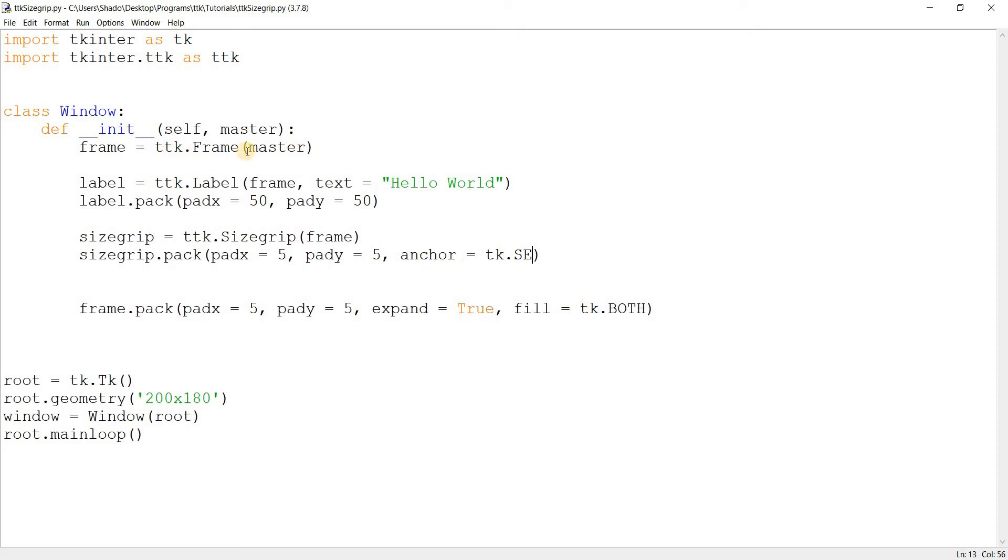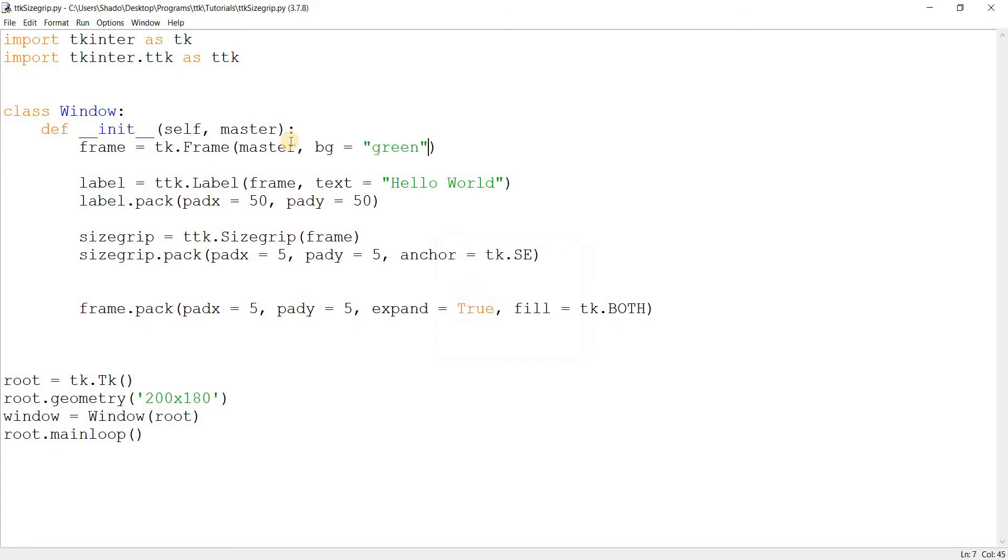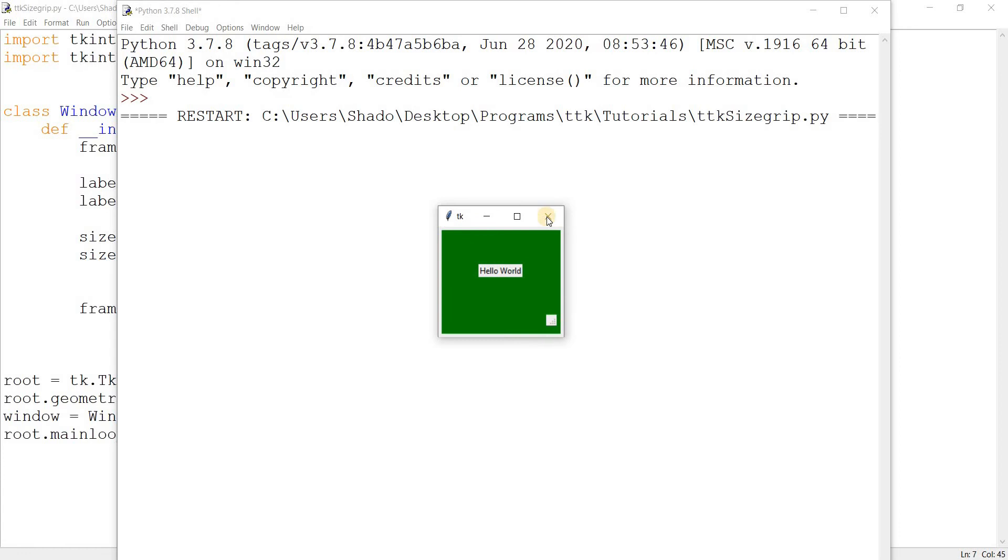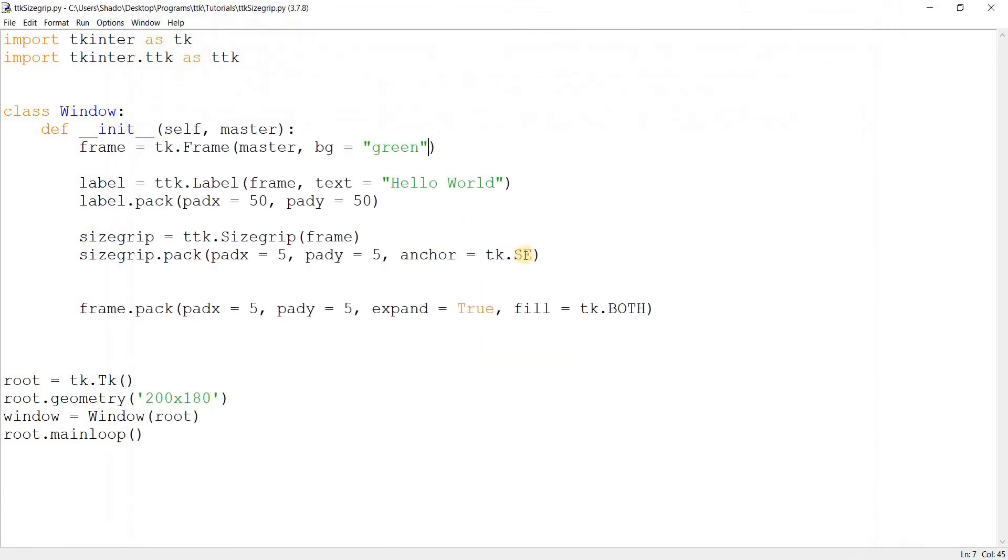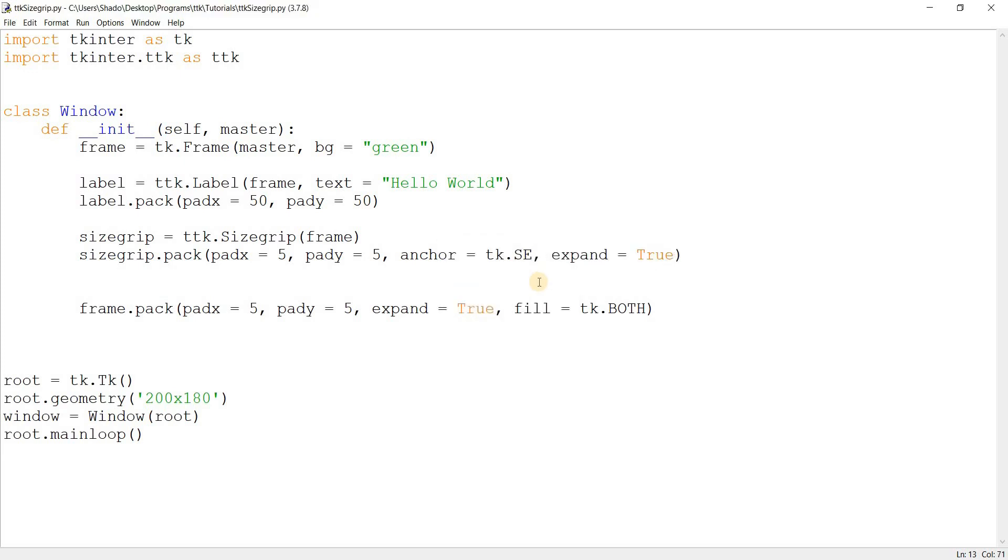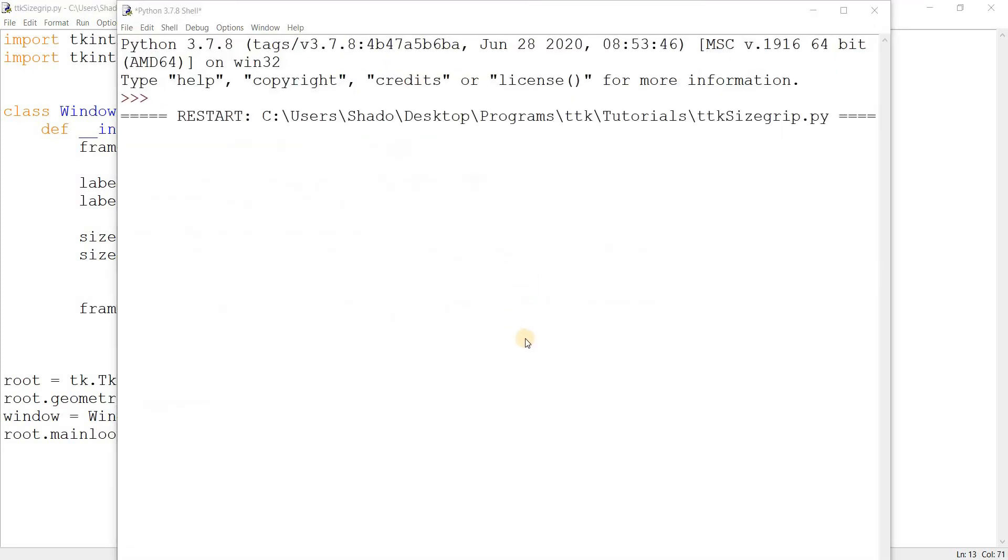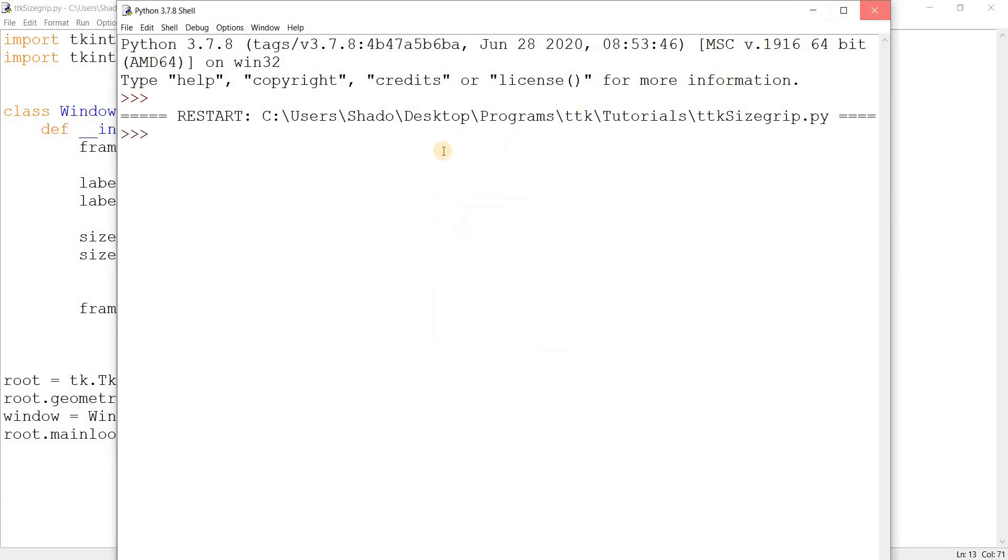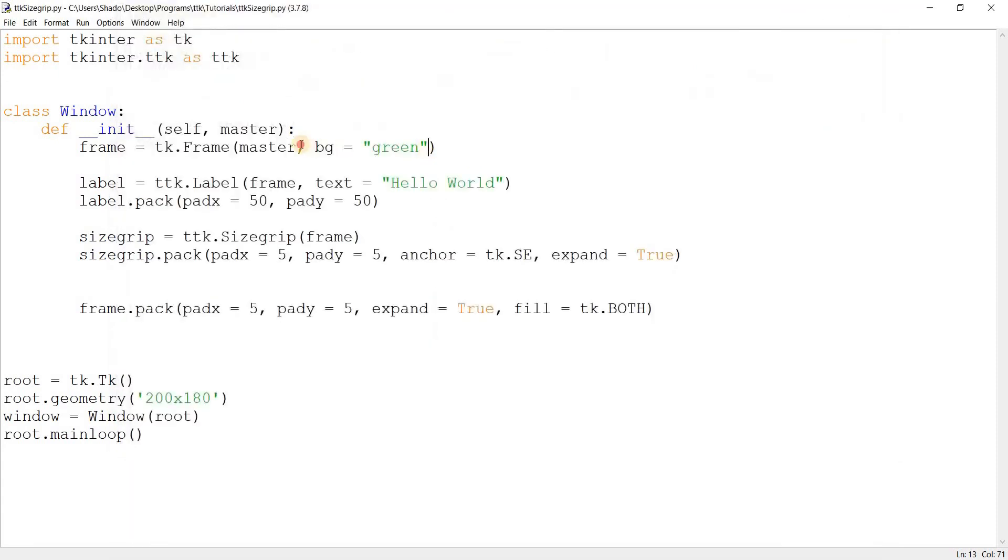Currently there's a slight issue here. For some reason the frame isn't expanding correctly. Let me see why not. bg is equal to green. It should expand. It is expanding, but the widget isn't going down there. I'm pretty sure this is because we need to set the expand to true on the size grip. And yes, it's working now.